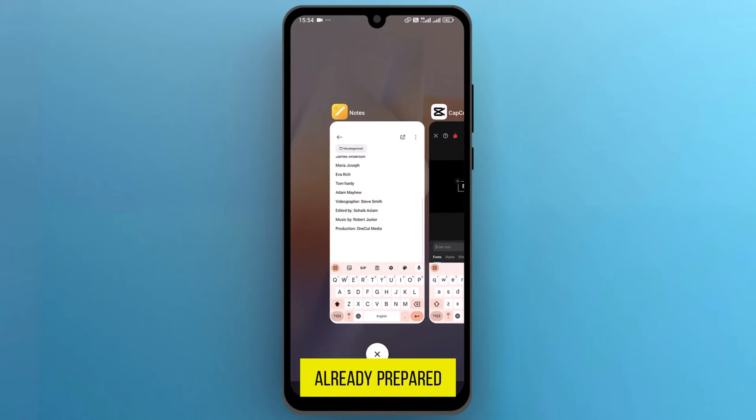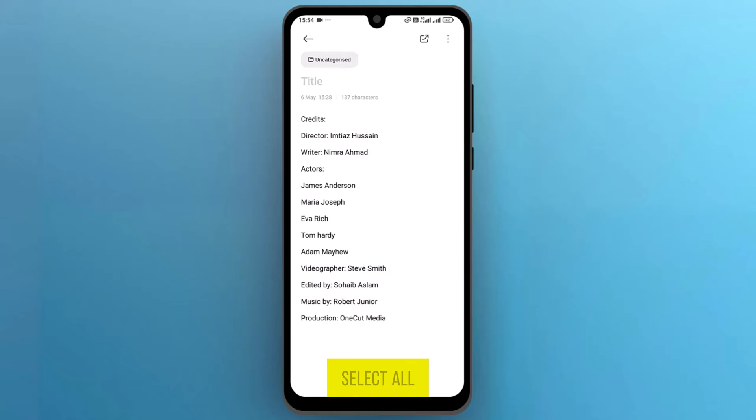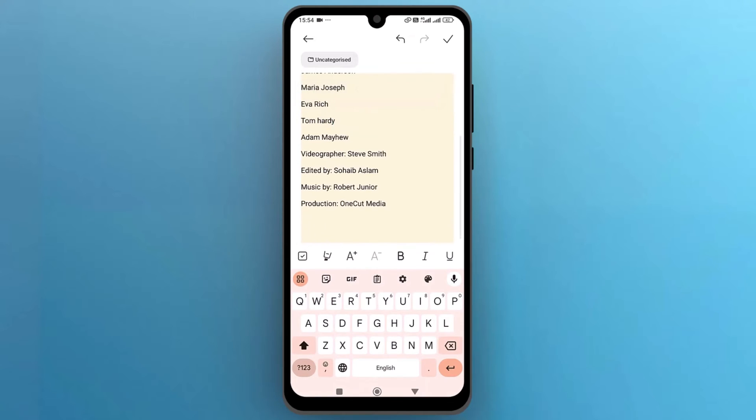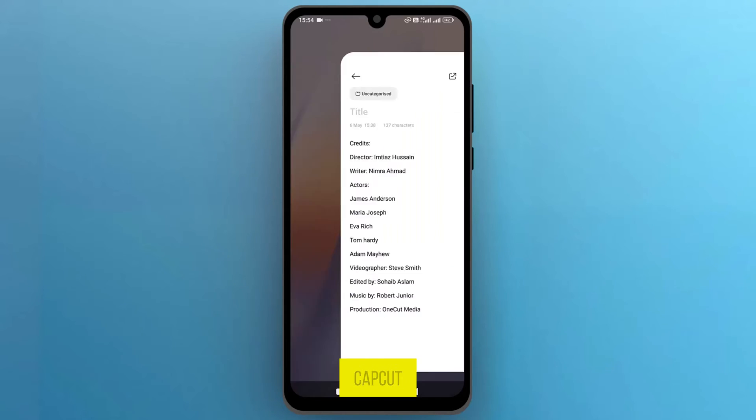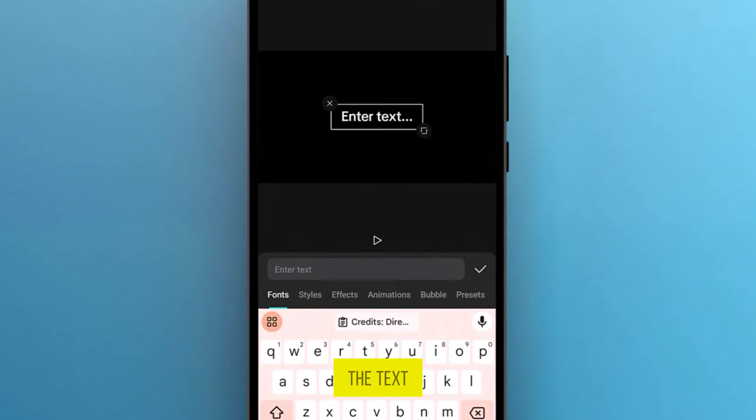Here, I've already prepared the text in a notepad, so I'll select all the text and copy it. Let's go back to CapCut and paste the copied text into the text bar.